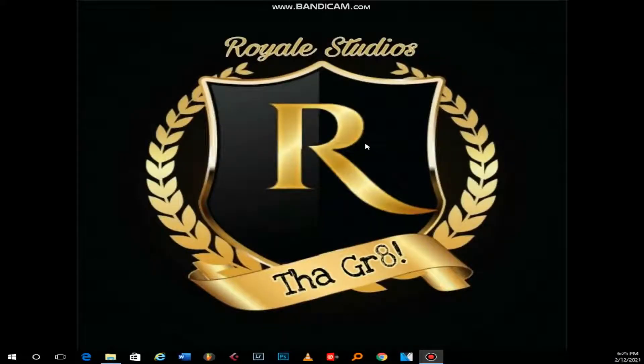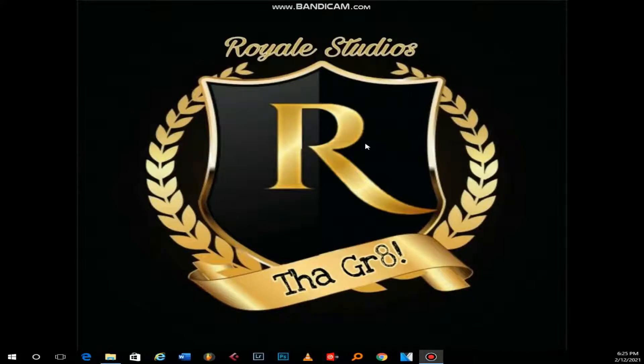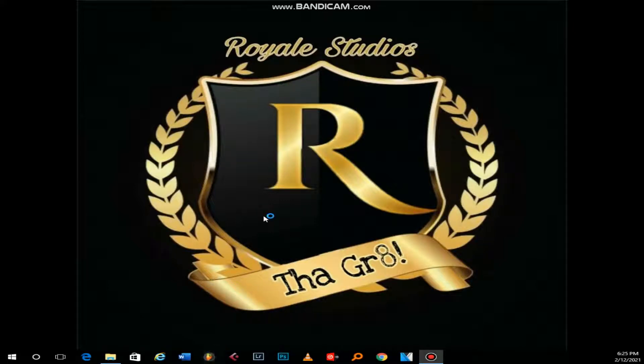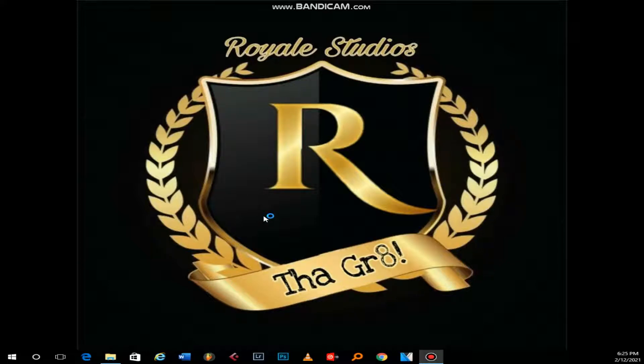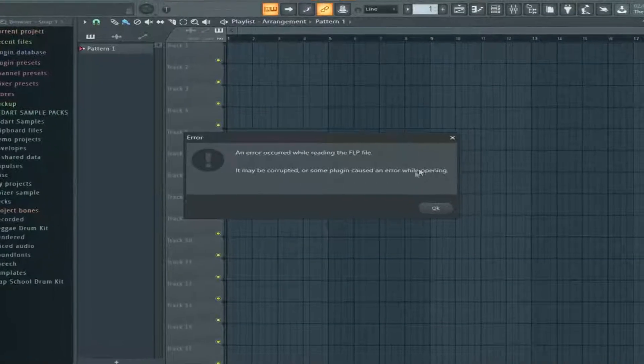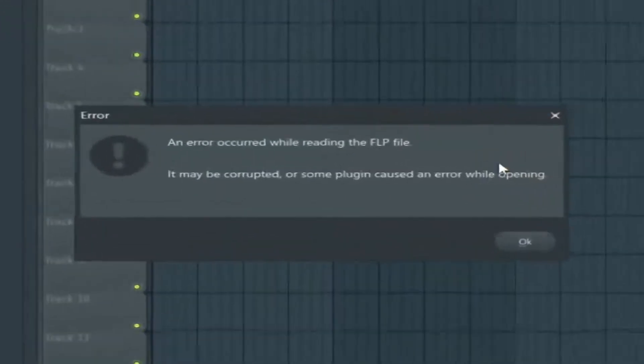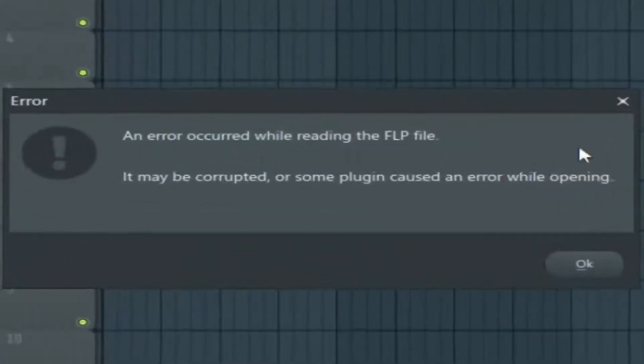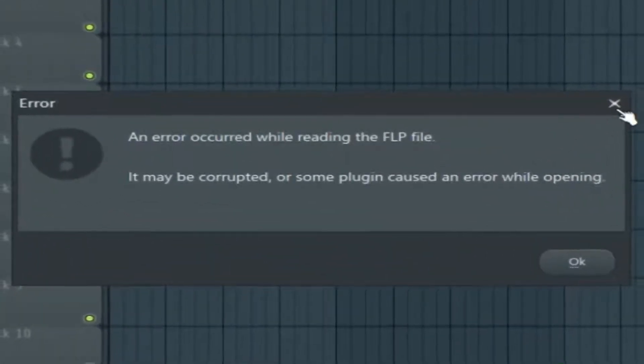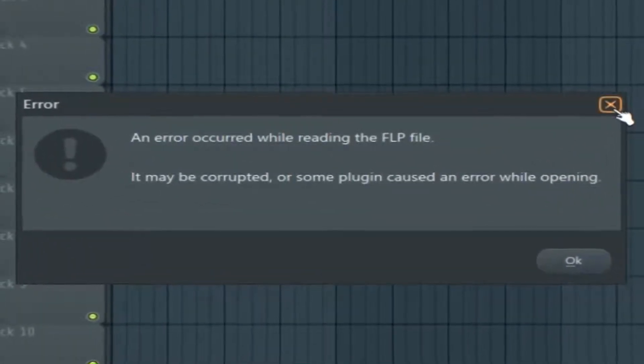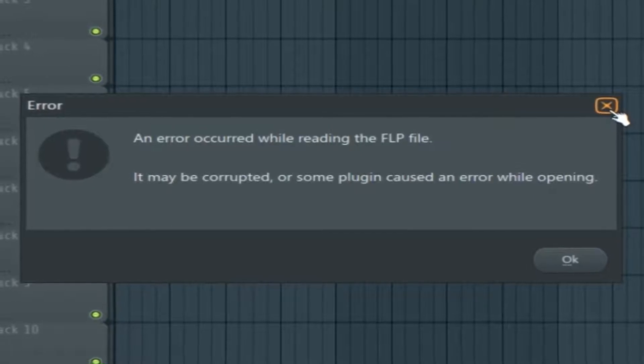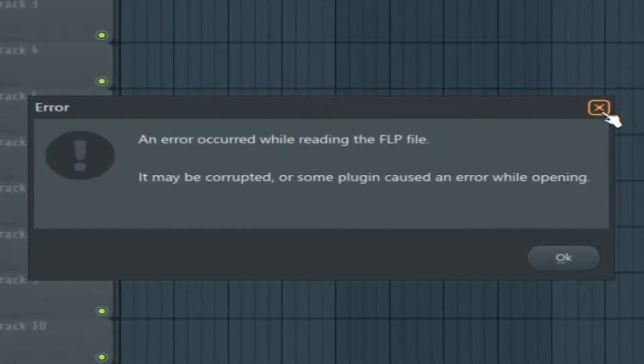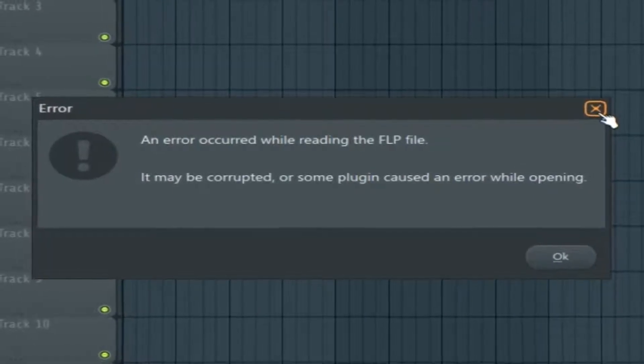Hello guys, it's your boy CDAT on the beat. Today I want to solve a little problem with FL Studio. Have you ever opened a file on FL Studio and gotten a notification that says your file could not be opened because it's corrupted or your plugins had issues, and you can't access it?